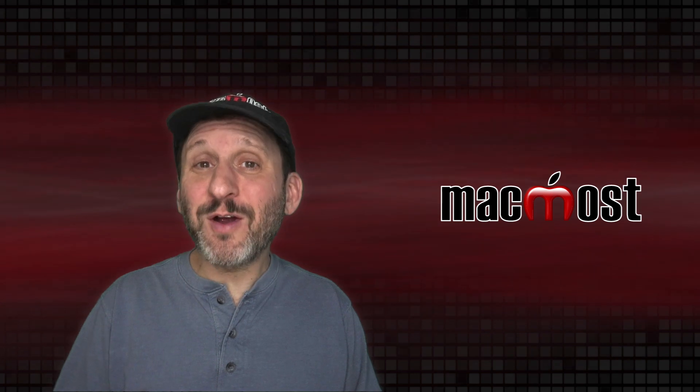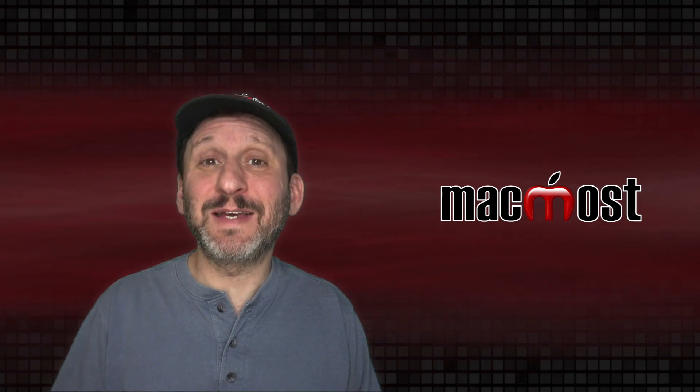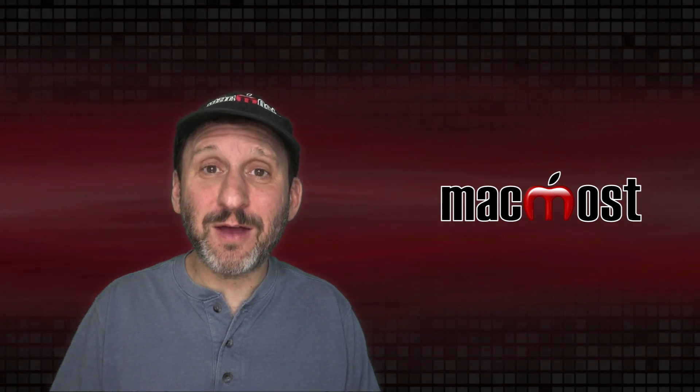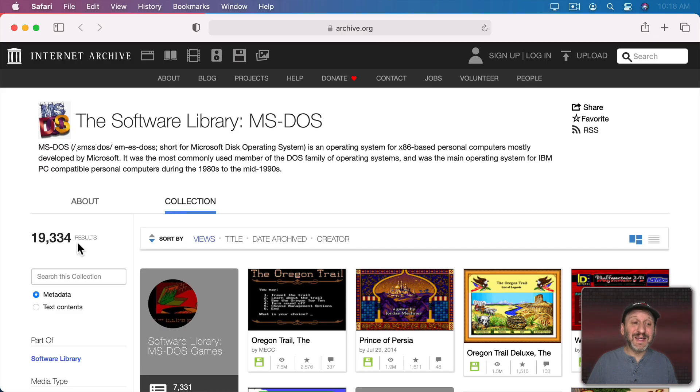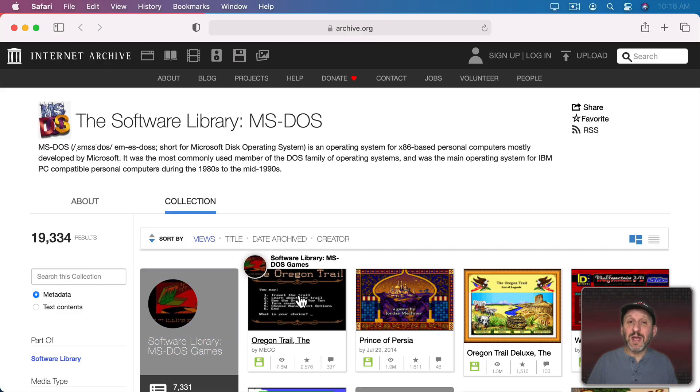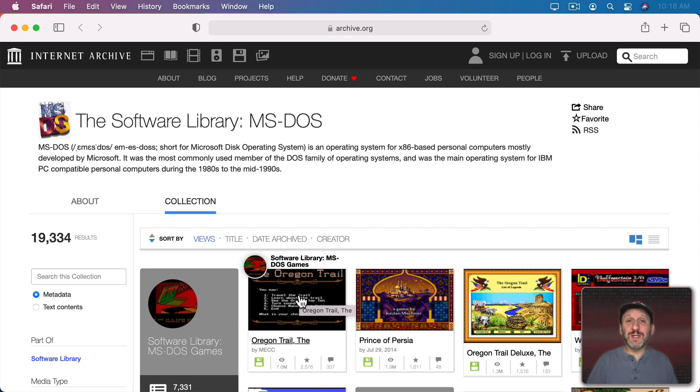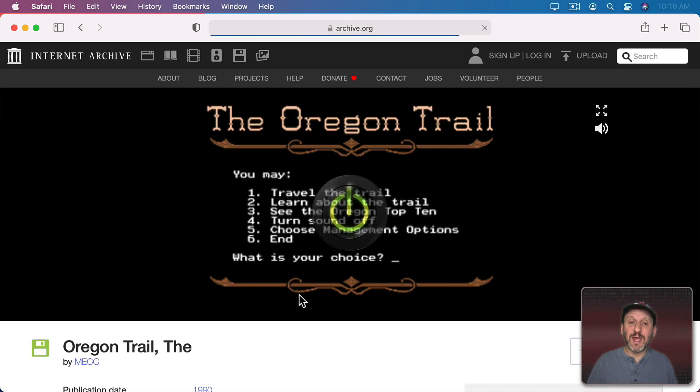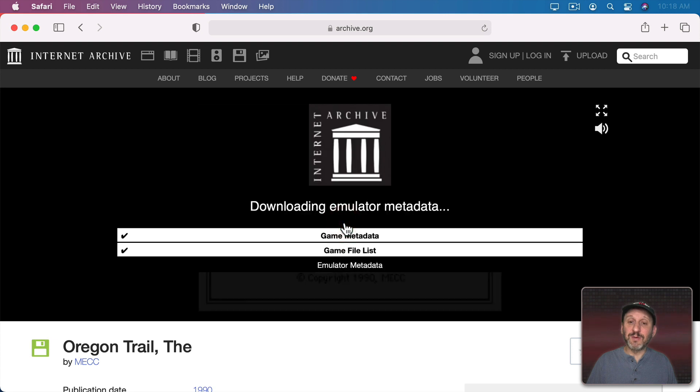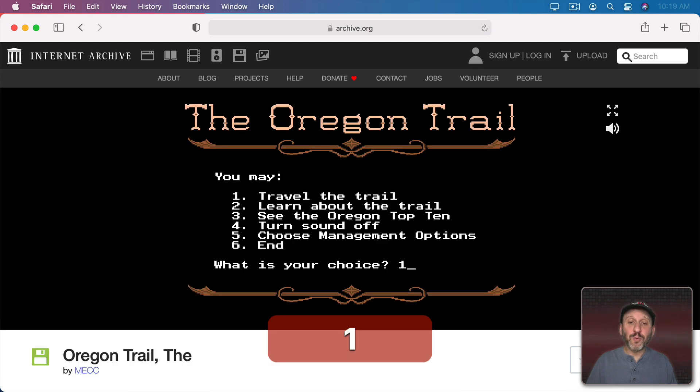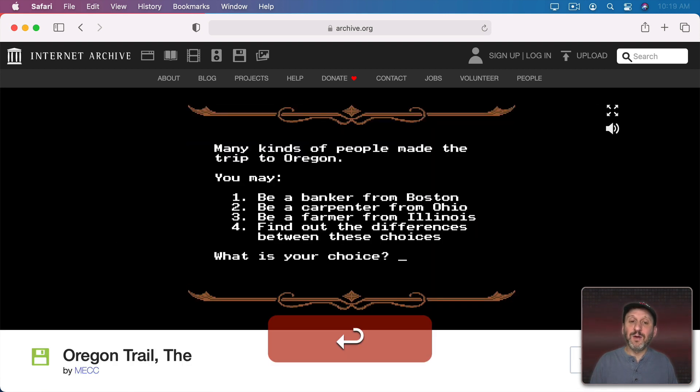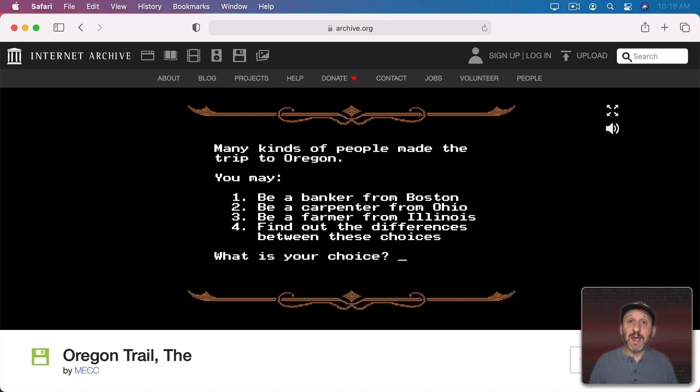Arcade games aren't the only classic computer games that are out there. You can also browse a large library of MS-DOS games here, and you can see this collection is huge. These games tend to work a little bit better because you're using a keyboard, so it fits a little bit better with the game itself. Here's the original Oregon Trail game. The keyboard works just fine with these games for the most part.